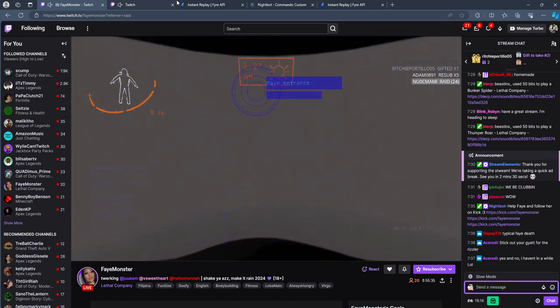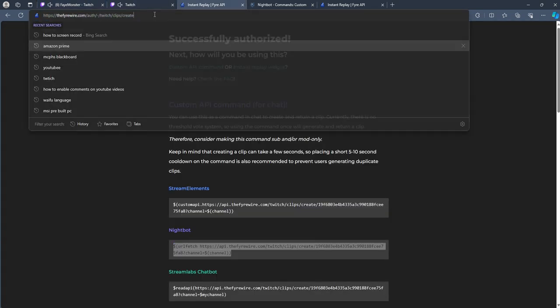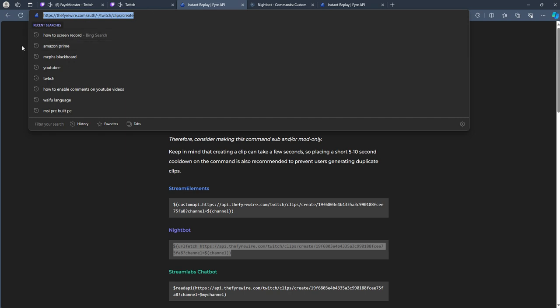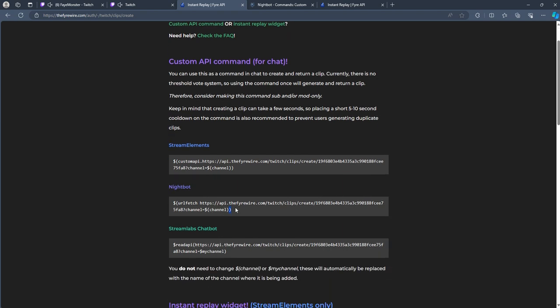So in order to do that, I will be pasting this link into the description below. So you will copy one of these links depending on what you have. I have Nightbot, so I'll be copying Nightbot here. You don't need to change anything.